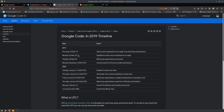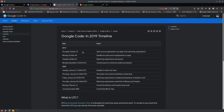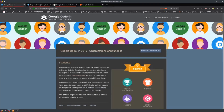The Google Code-In 2019 timeline shows it will start for students on December 2nd. The period before that is for mentor organizations to participate and get selected. The student competition will run from December 2nd and continue up until January 23rd, as you can see on the Google Code-In website.